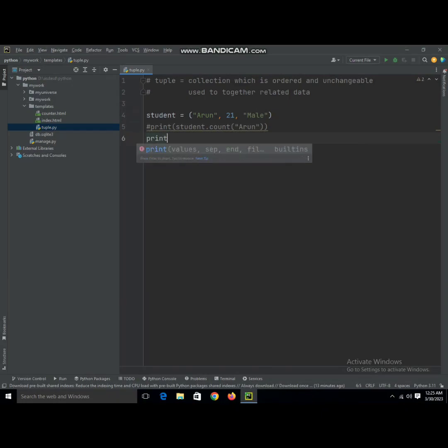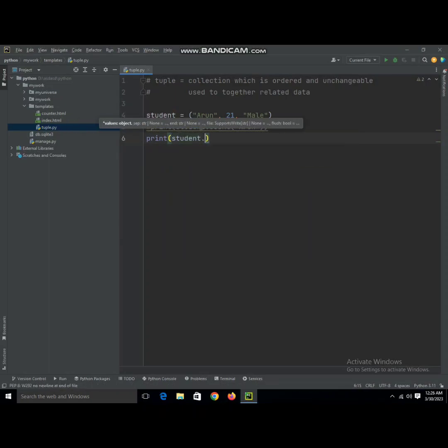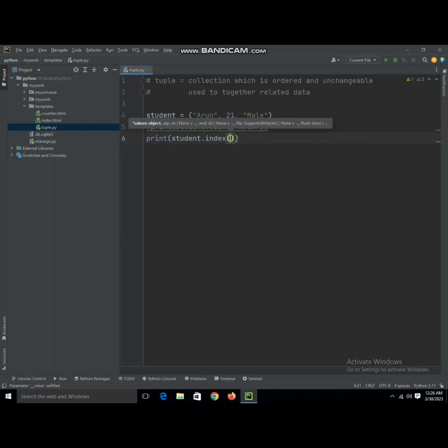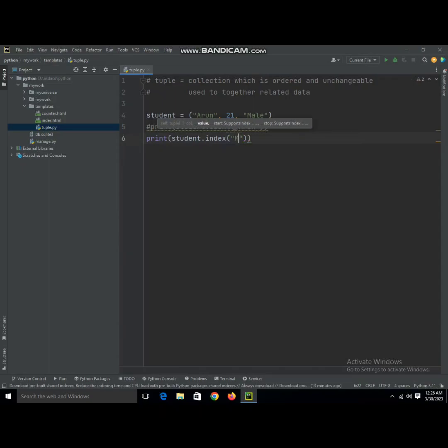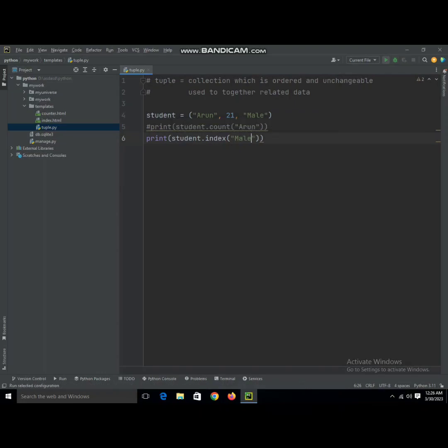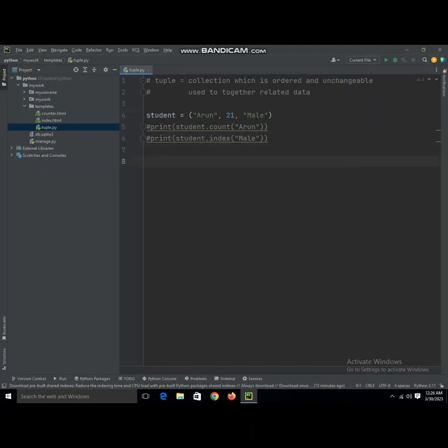Print student.index—we're going to check male, at what position it is. Zero, one, two, yes, at second position. As you can see it has given us two: Aaron is zero, 21 is one, and male is two. That's how Python works.